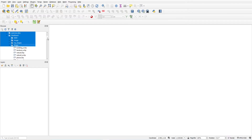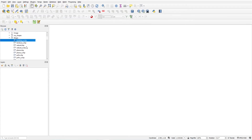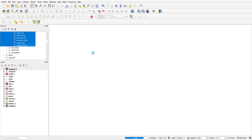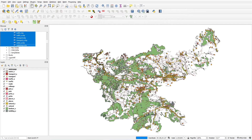First we start with grouping of layers. I have these shapefiles, so I am going to load all the shapefiles. Click 'Select All Layers' and 'Add Selected Layers to Project.' Now all my layers are visible here.